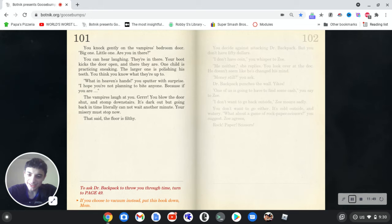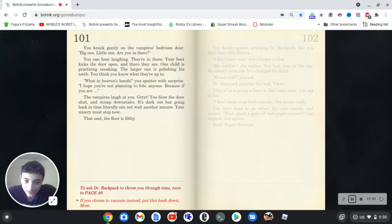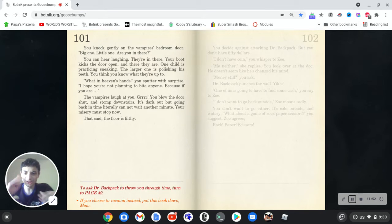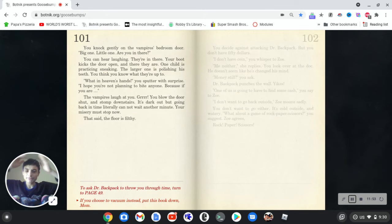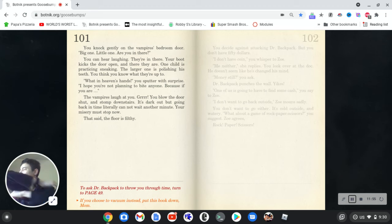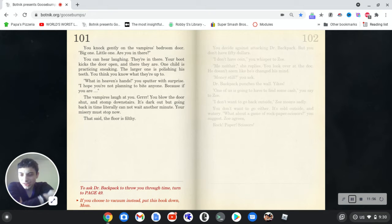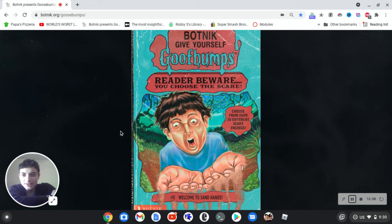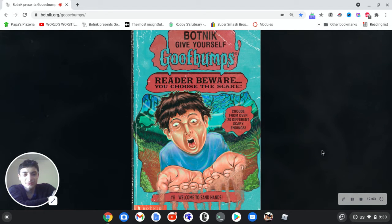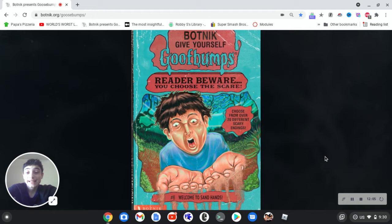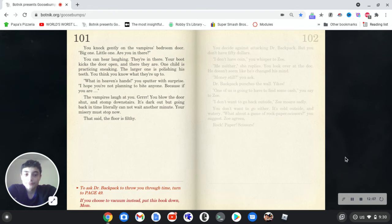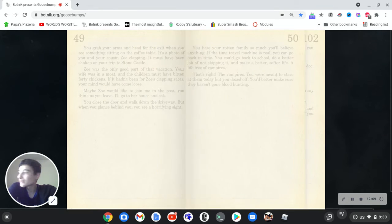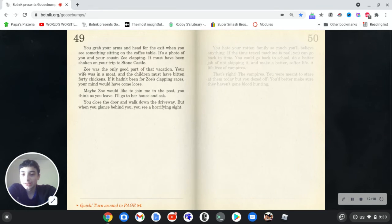If you choose the vacuum instead, put this book down, Mom. Okay, so, this is giving me advancement. Oh, basically, choosing that literally goes back to the cover. So, yeah, I just wanted to show you that. Anyways, yeah, let's just ask Dr. Backpack to for the rest of your time.